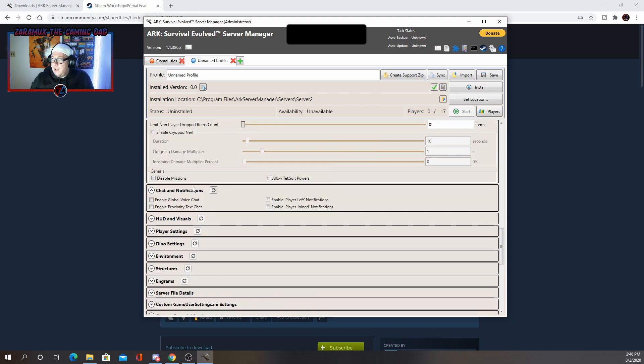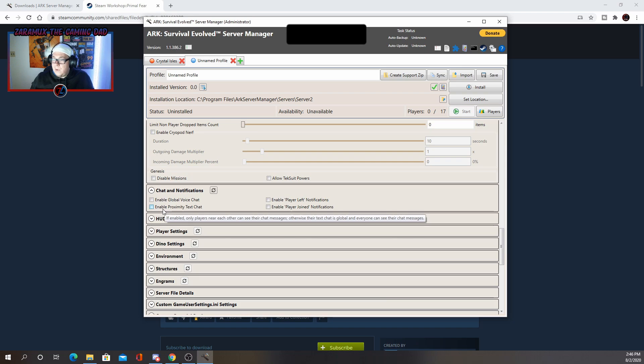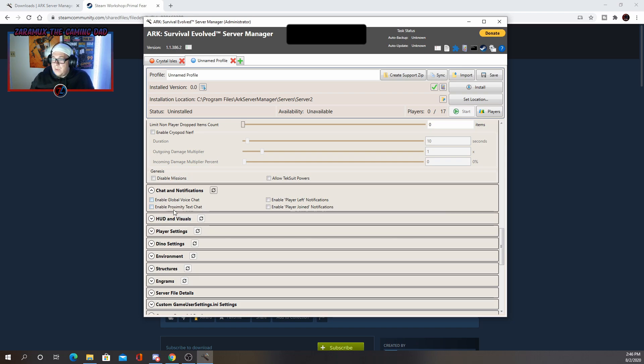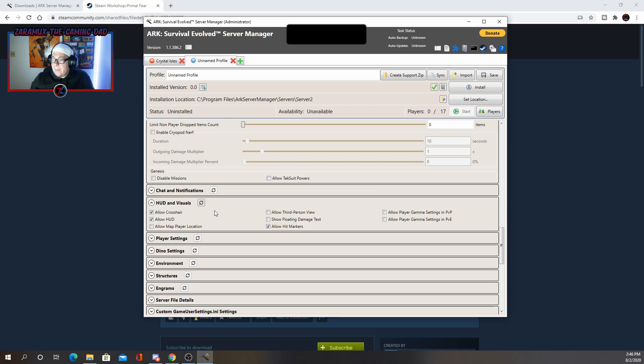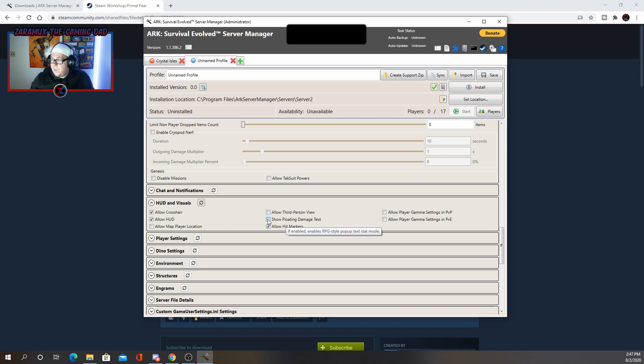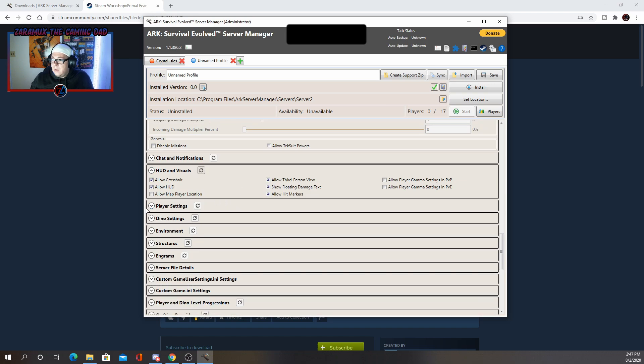Chat notifications, it's pretty simple. Enable global voice chat, enable players left notifications, etc., proximity voice chat. I usually leave those alone. If we're going to talk, we usually do so in discord, but that's certainly up to you. Here's some more of the general options, like allow the crosshair, allow HUD, allow hit markers, show floating text damage, which I love allow third person view and such like that.